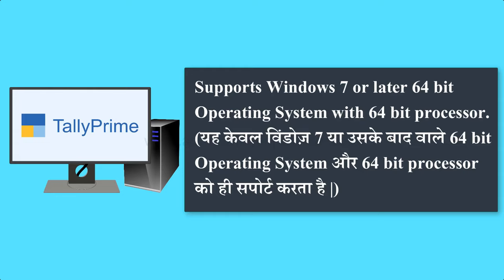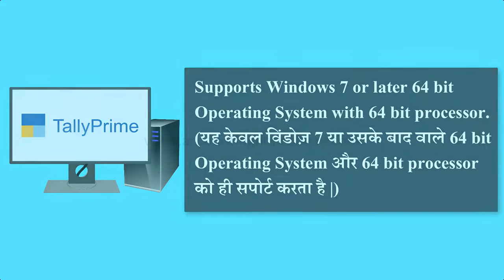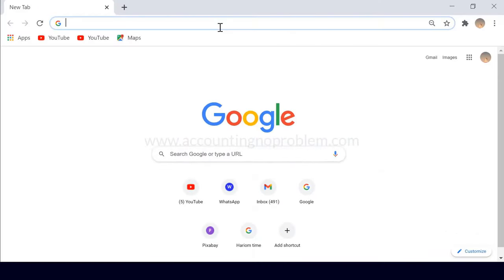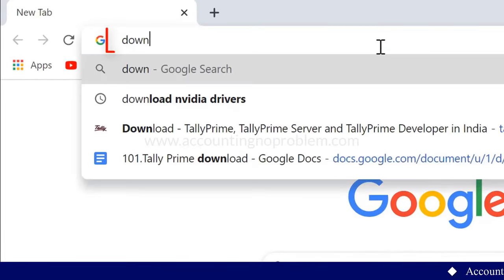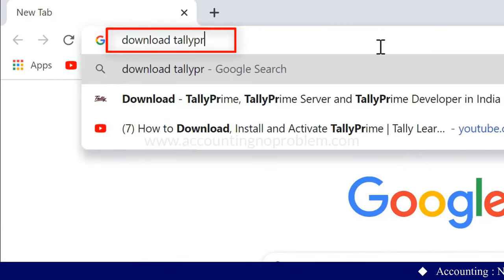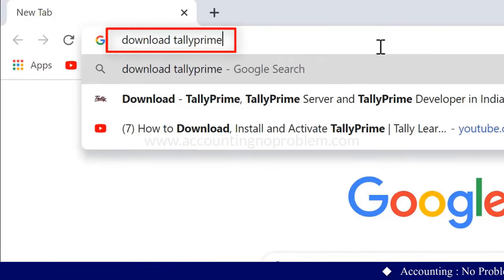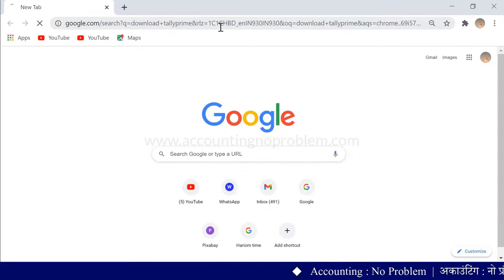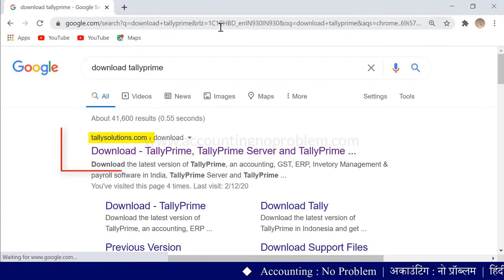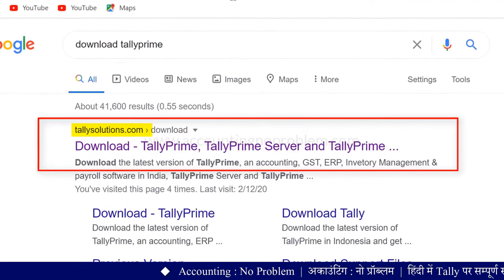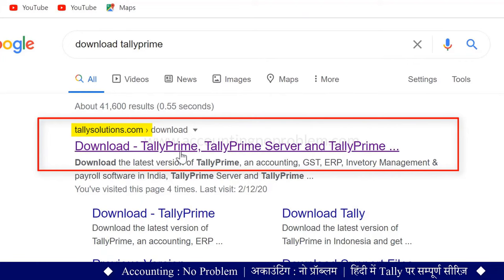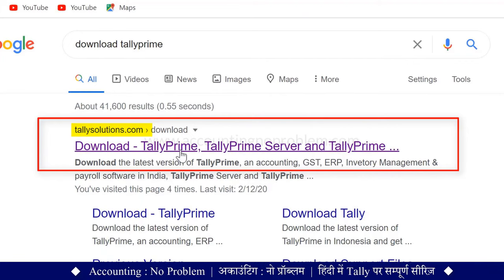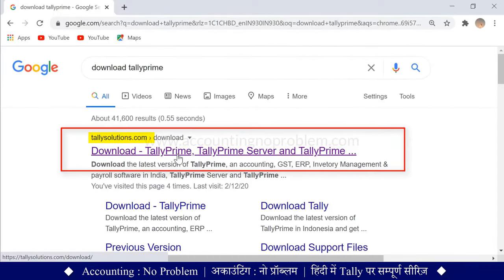तो चलिए Tally Prime को Download और Install करने की प्रक्रिया बता देते हैं। Tally Software को Download करने के लिए हम Google Chrome में टाइप कर रहे हैं "Download Tally Prime" और Enter की प्रेस करेंगे। यहाँ Tally की Official Website TallySolutions.com दिखाई पड़ रही है, इस पर क्लिक करें।